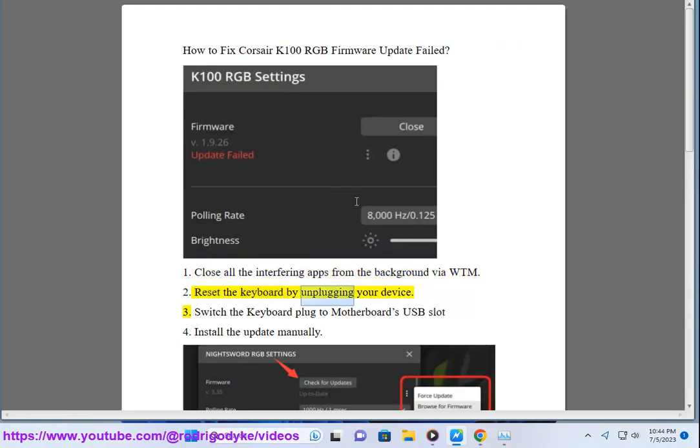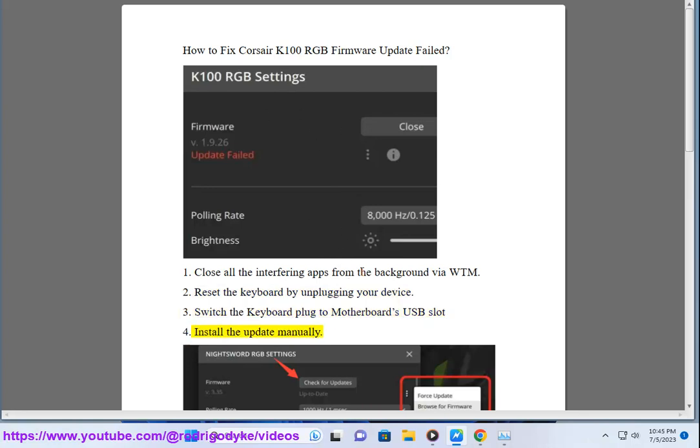Reset the keyboard by unplugging your device. 3. Switch the keyboard plug to motherboard's USB slot. 4. Install the update manually.